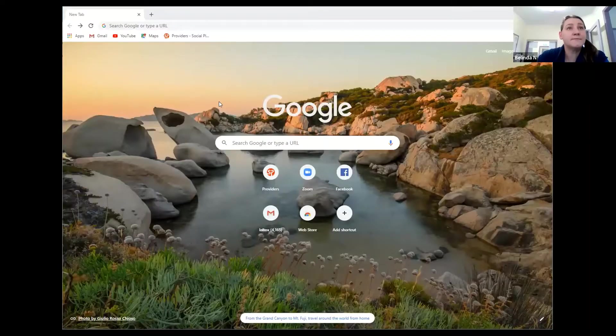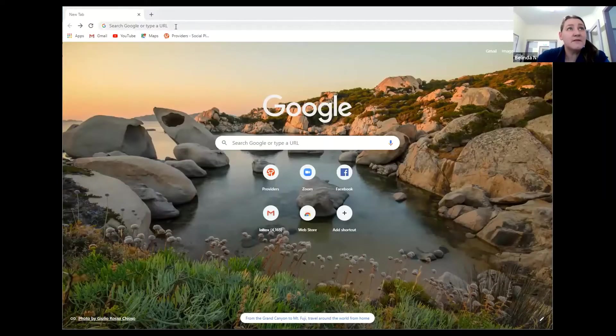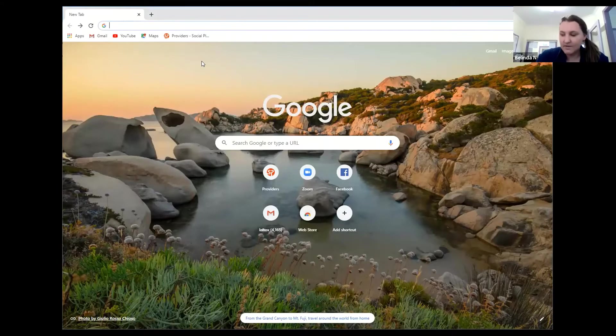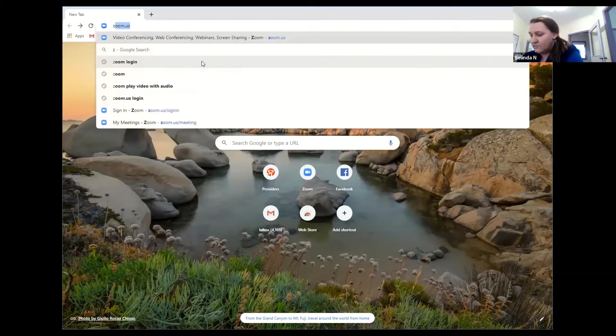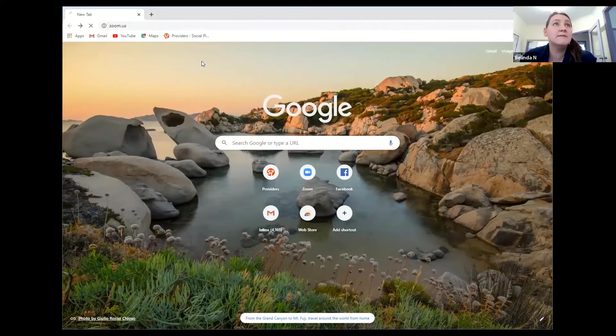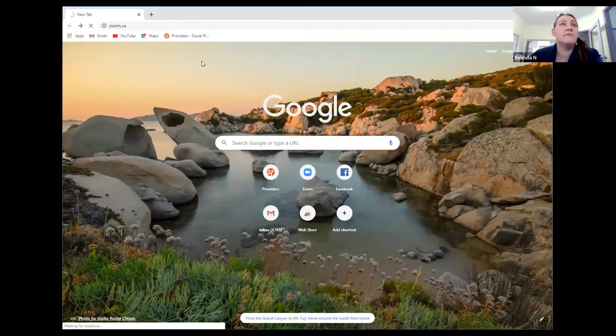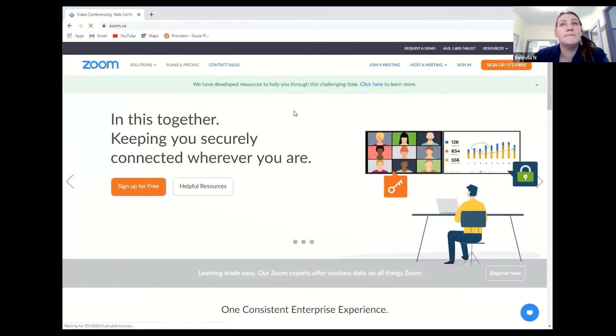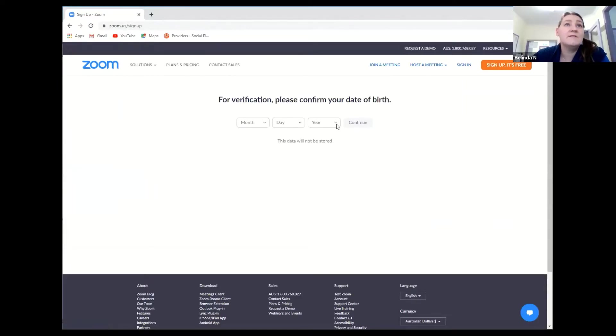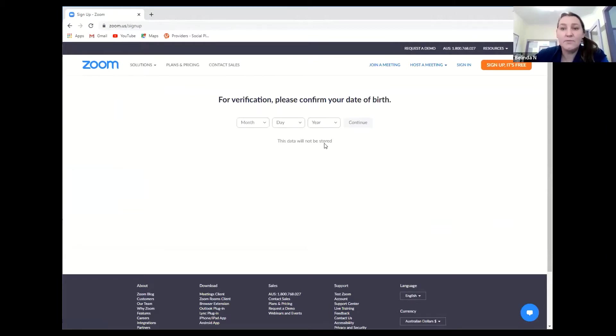Right now I'm going to share the Google page. Basically to sign up to Zoom just head up into your browser at the top, type in zoom.us and it's going to take you over to the Zoom page. Then you'll see over here in the top right hand corner is sign up, it's free. Click on that and basically just fill in the data and you will end up with a Zoom account.